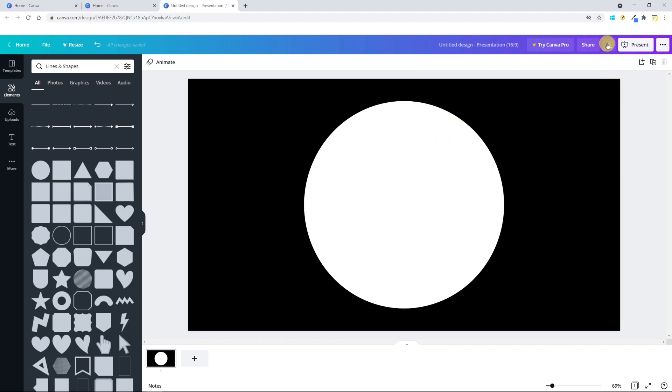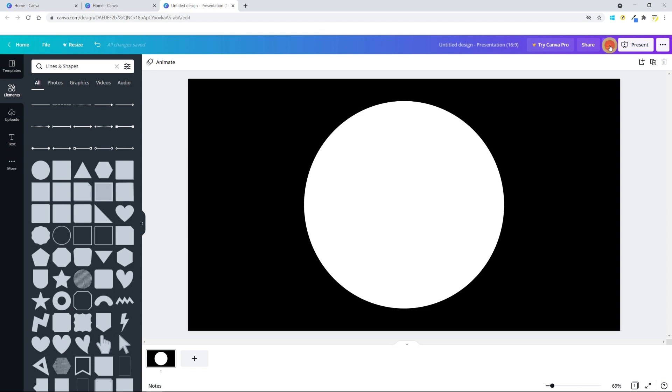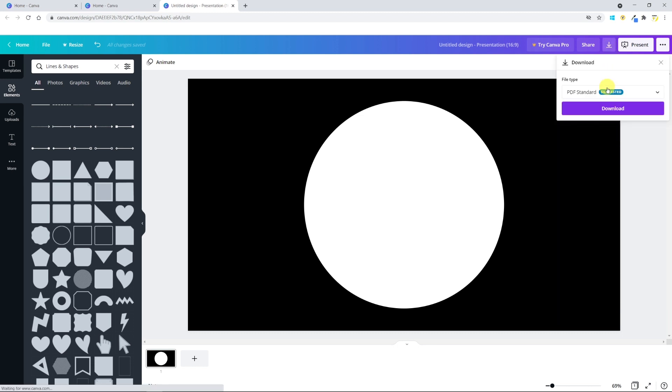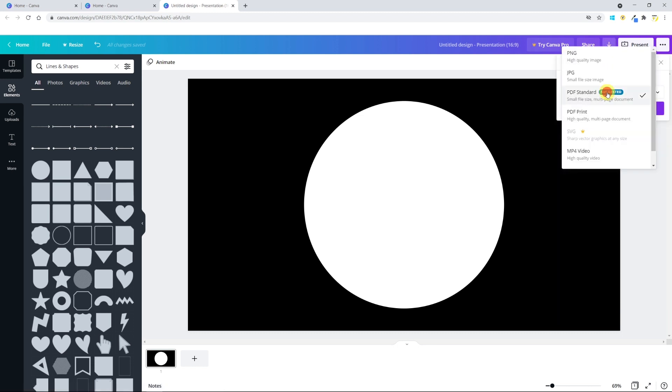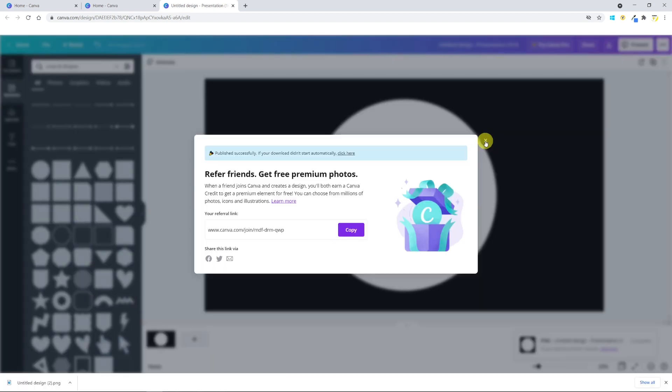To download it, click on this arrow and choose PNG. The file will now appear in our downloads folder. Let's go back to OBS.